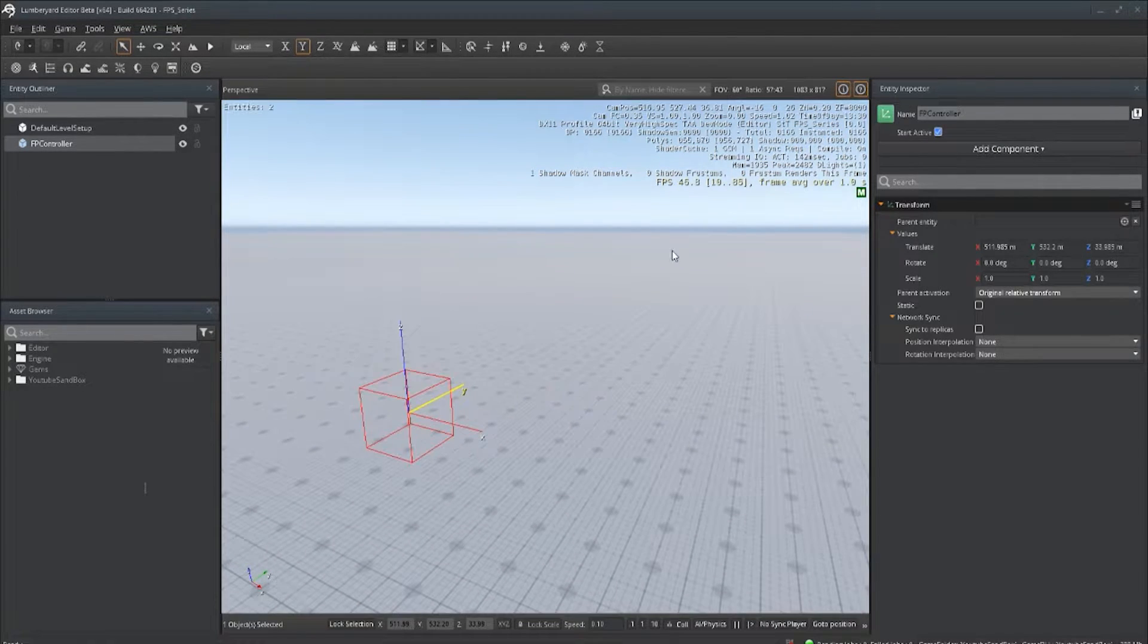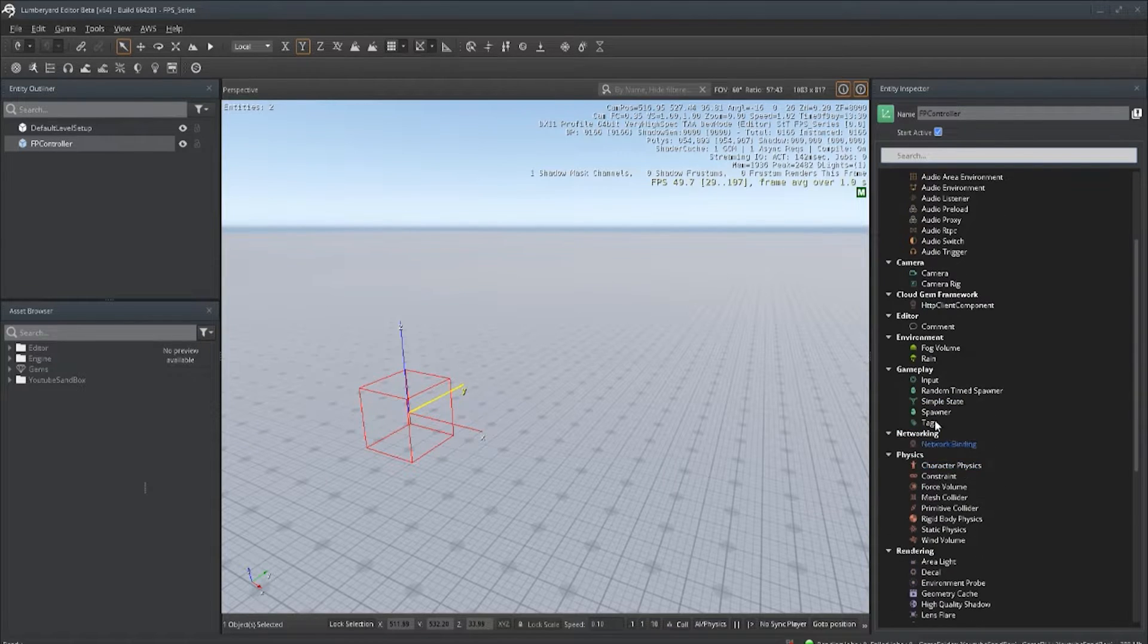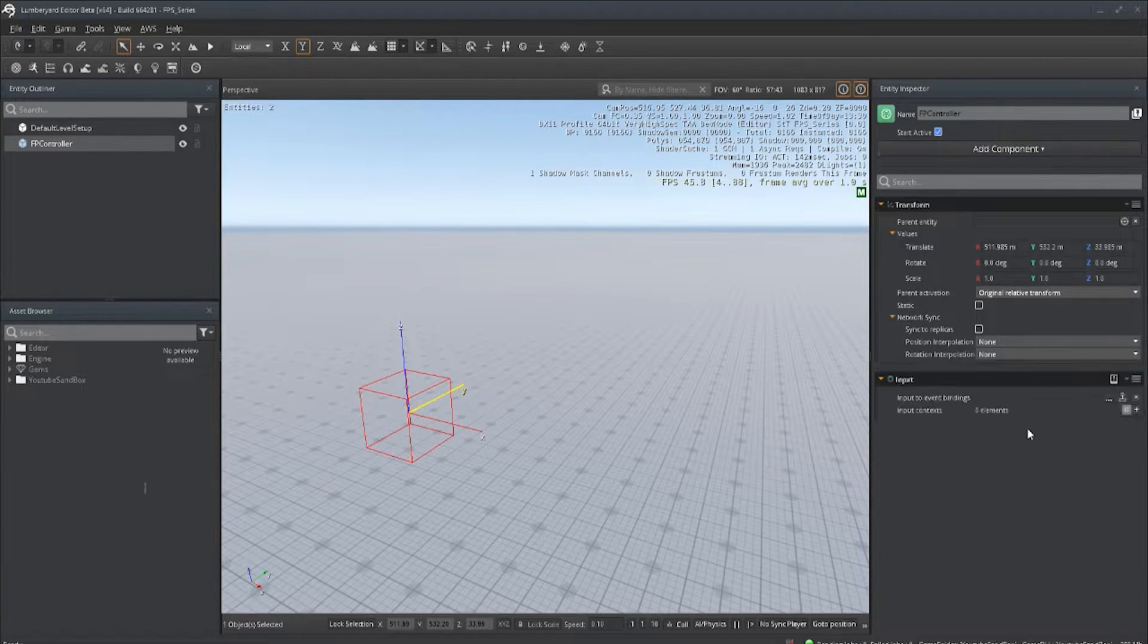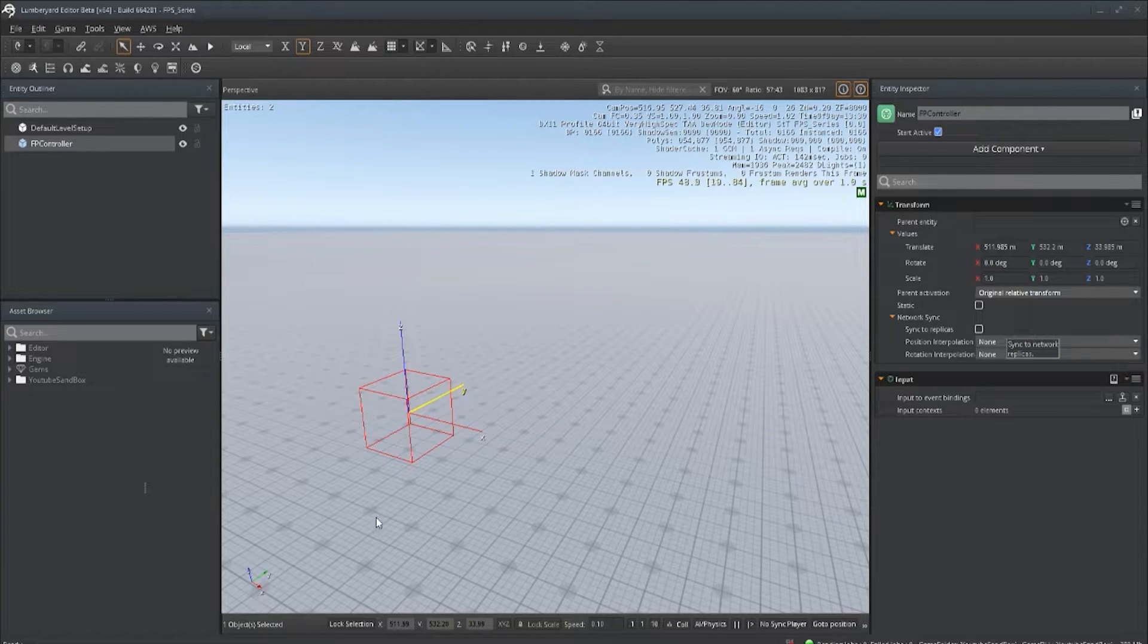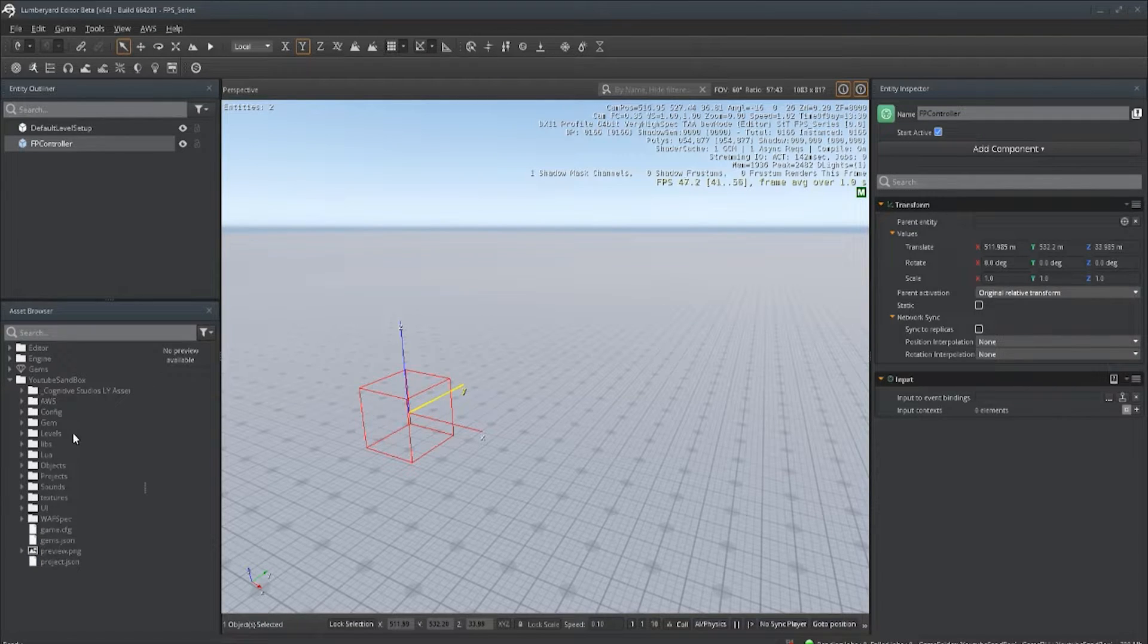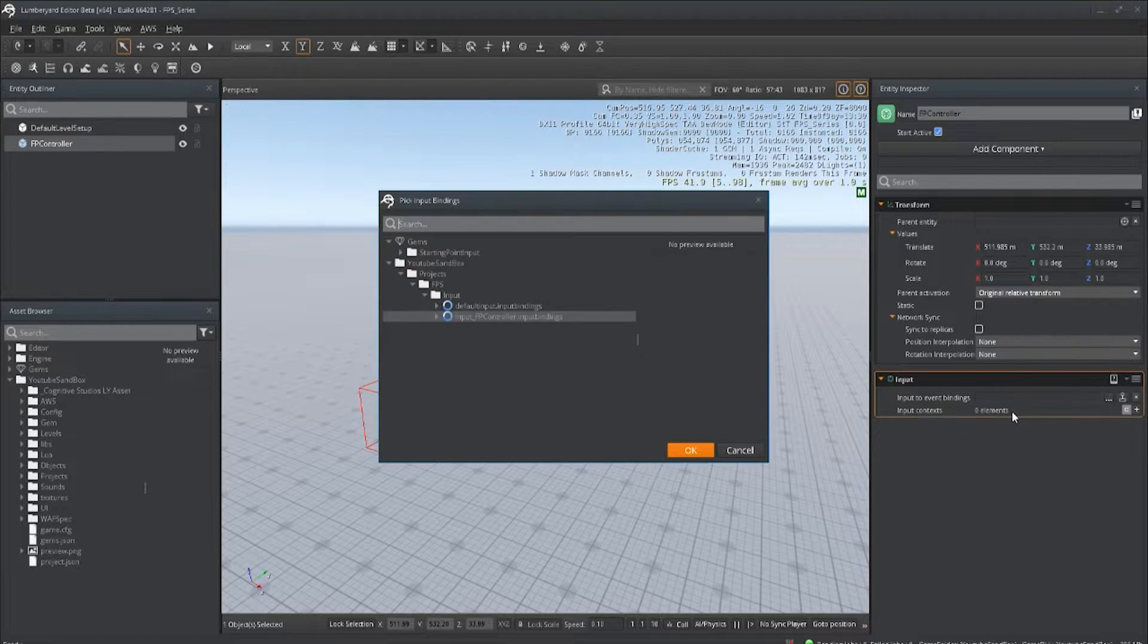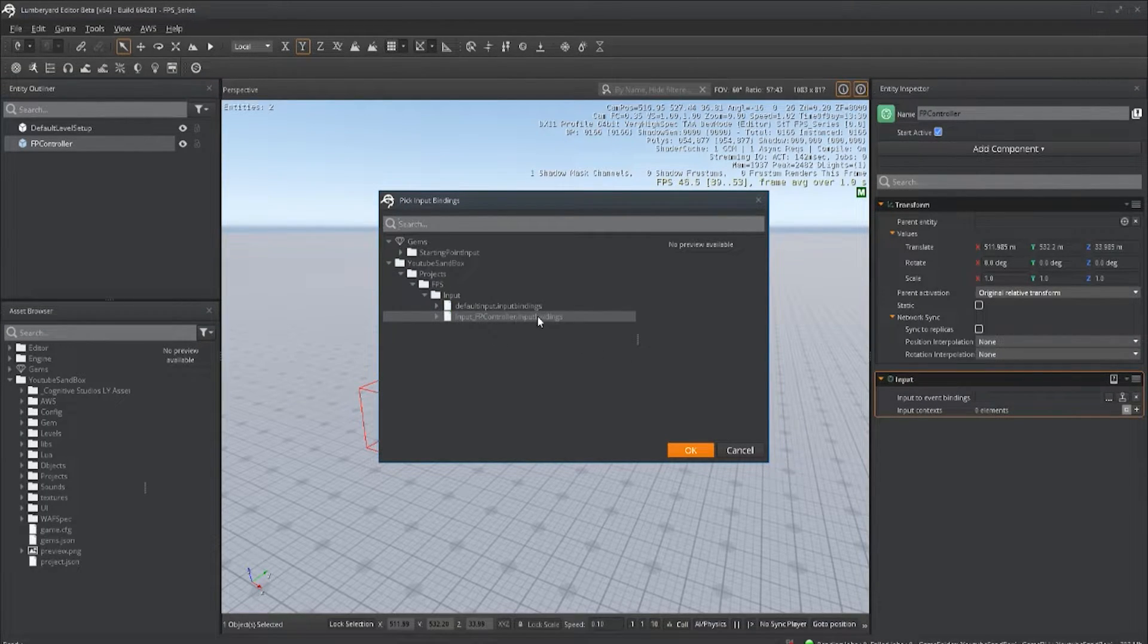On here we're going to add our input. Once you download the package and you put it inside of your folder, you're going to see something resembling this: Input_FirstControllerInputBinding. Let's add that.